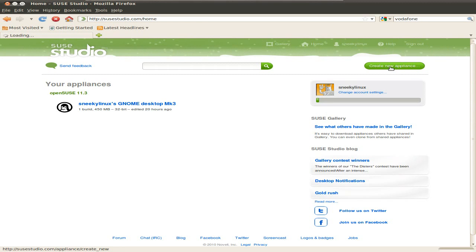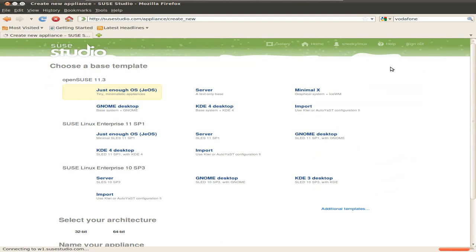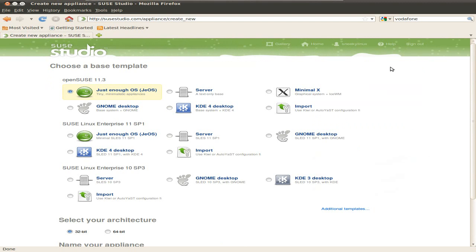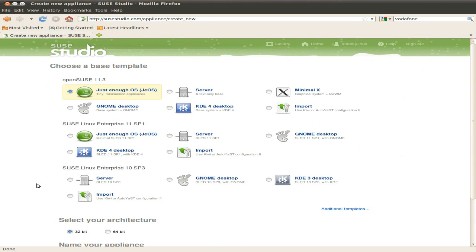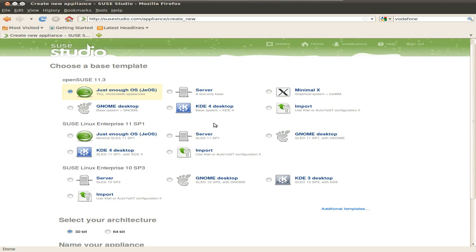So I'm going to create a new appliance for you. As you can see, I've got a Mark III there. This is going to be a Mark IV. Now you get a few choices — you get a command line, a server, minimal, which is a basic WM, GNOME, KDE, and stuff like that. You can go for the Enterprise version, or Enterprise Service Pack 3.